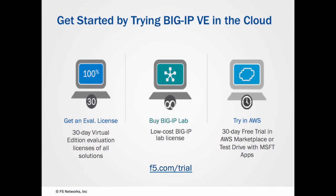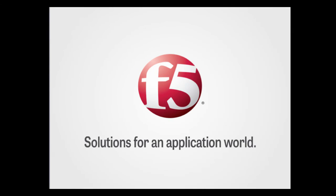That wraps up this demo. I hope I have given you some good reasons to try out the virtual edition of BigIP in AWS or other virtual environments. If you'd like to do so you can download an eval license from F5.com. You can contact your local sales representative for a lab license. Or you can try the free 30-day image in AWS.